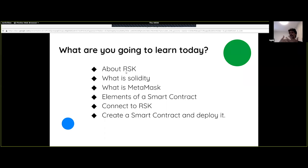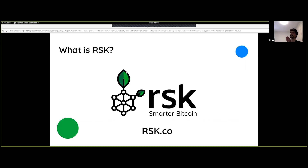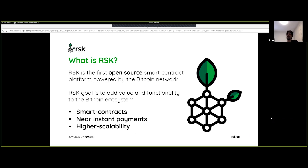That will be a hands-on demonstration and you're welcome to follow along. RSK is smart Bitcoin — you take the power of Bitcoin and you add smart contracts on top of it. It is based on the Bitcoin blockchain, and there is a two-way peg. Any transactions that happen on the RSK blockchain also get merged and mined into the Bitcoin blockchain, and hence it's secured in that way rather than being secured on its own blockchain. So the proof of work is done on Bitcoin.